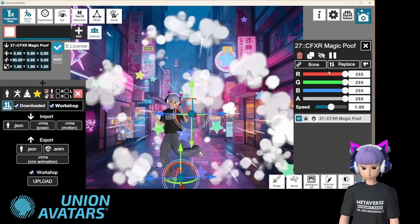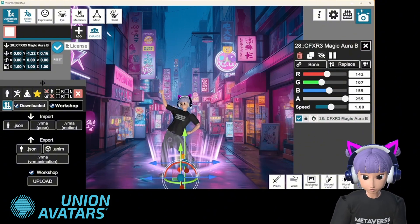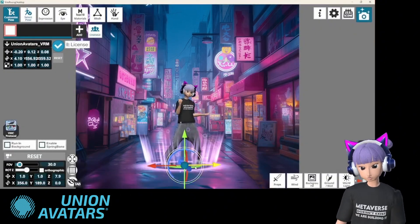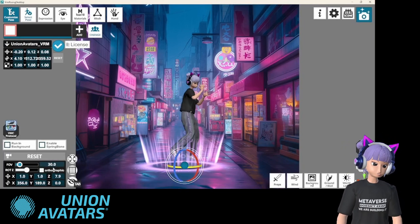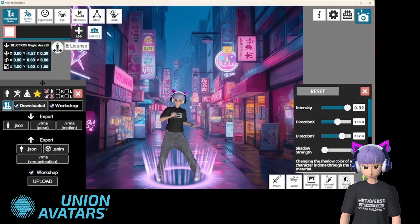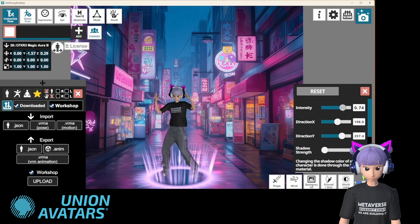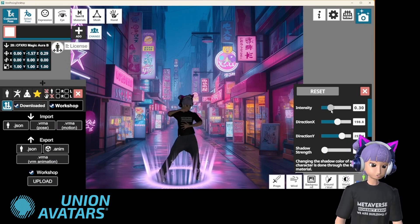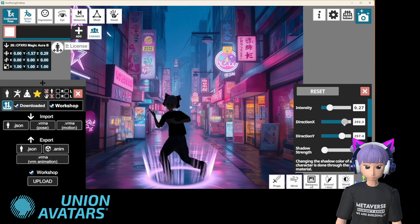To make your scene pop, you can also adjust the camera and lighting. Use the mouse or camera controls below to zoom, rotate, and change angles. You can also move the lighting to create dramatic effects. Watch as I change the lighting to add some mood — perfect for a more cinematic feel.